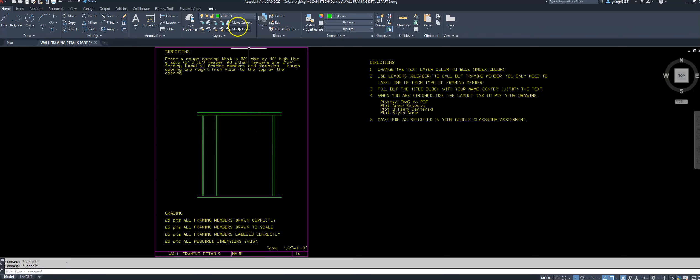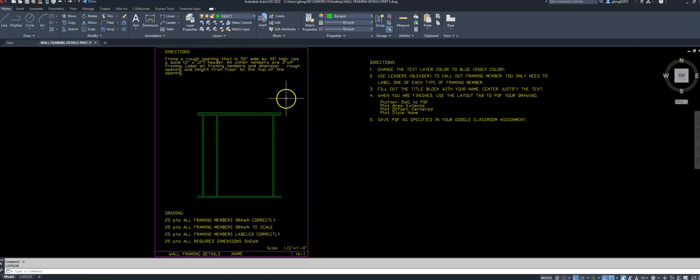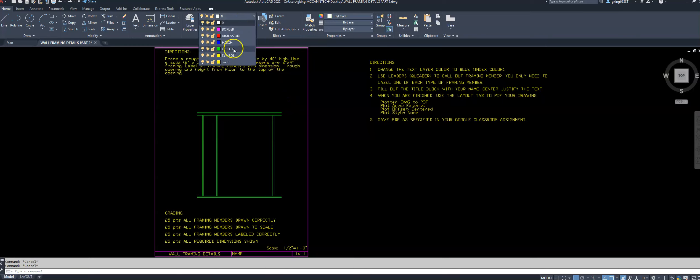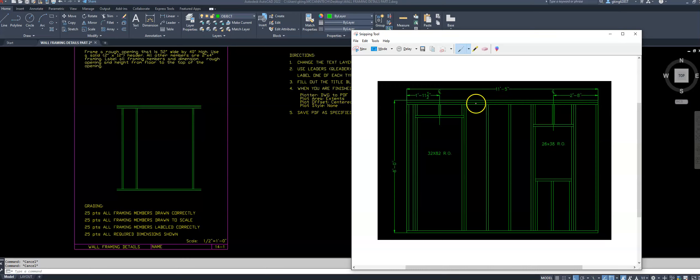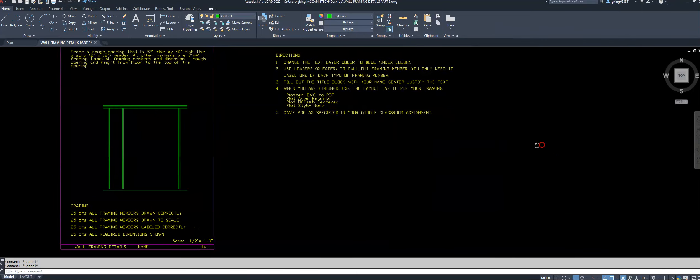My current layer is set to object. I can do that by clicking 'make current' and selecting the layer, or by going up into the layer manager and clicking on object. Now, the first thing I want to do is start with my sole plate and double top plates. This is all two-by-four construction, so I need three framing members at 11 feet 5 inches — two for the top plates and one for the sole plate.